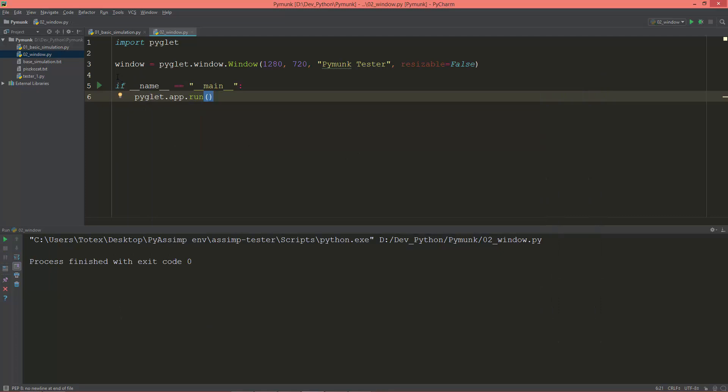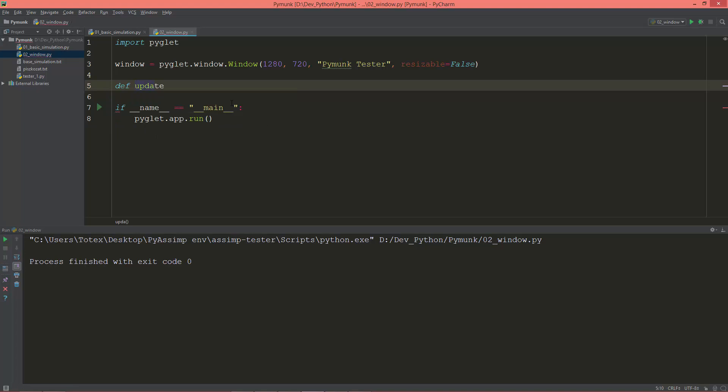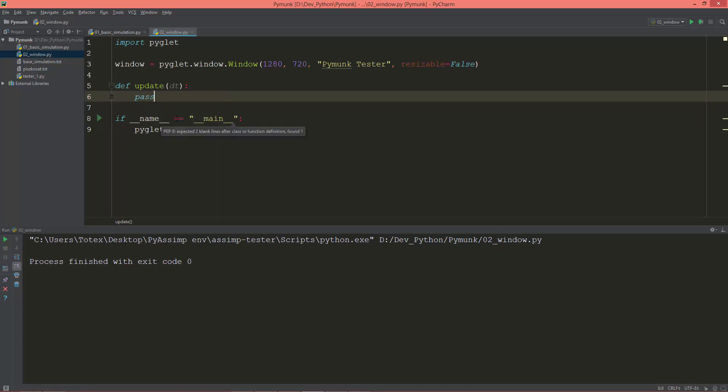Okay, so let's continue. I'm going to create an update method. And it will take as an argument a DT or a delta time. And for now just pass. It will do nothing for now.